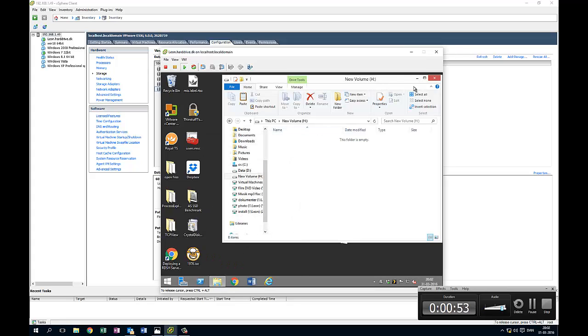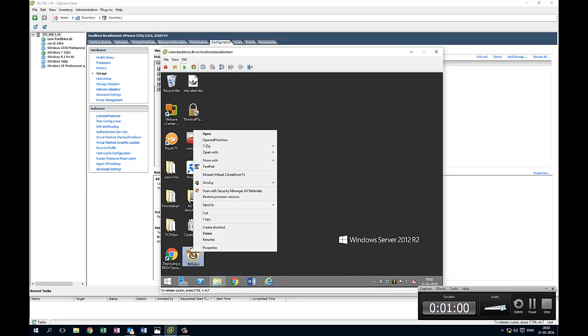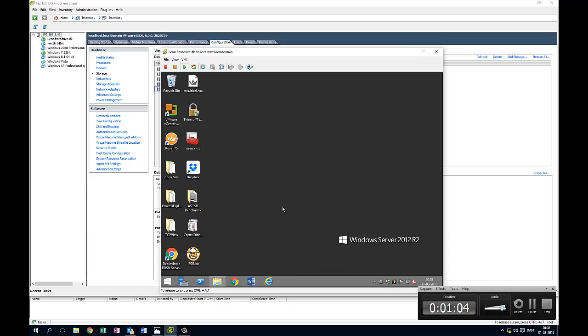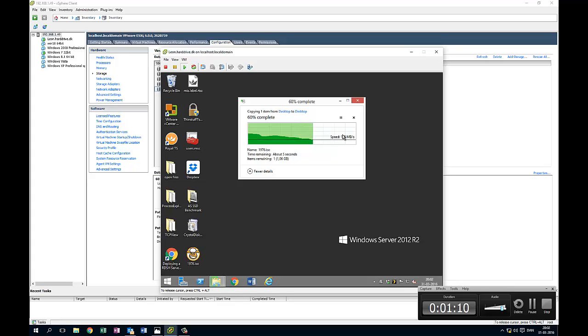The problem is that the performance is dropping. First I want to copy it on the same volume. I will copy and then paste. And you can see it starts with 300 megabytes per second, and then it drops to around 100 megabytes per second.